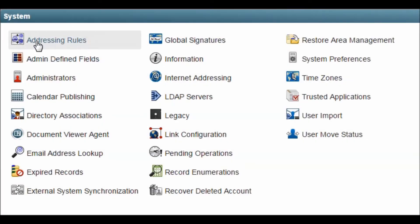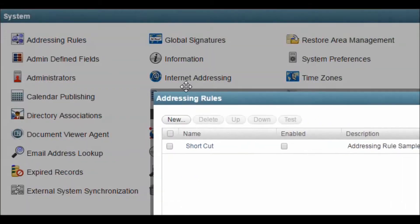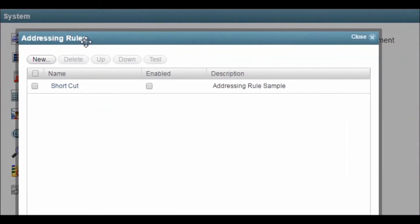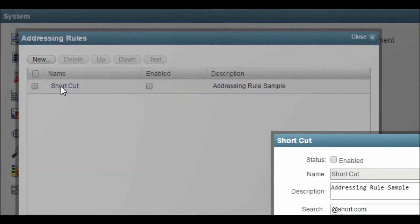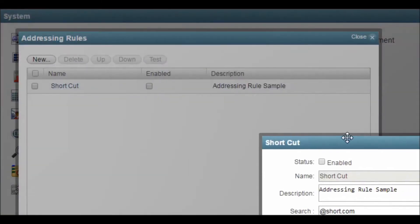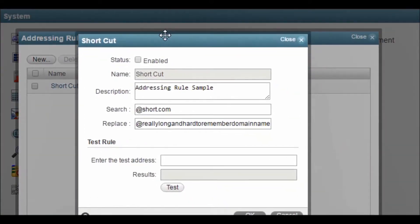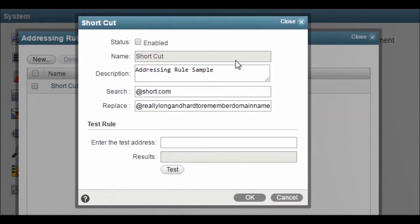Let's jump right in with addressing rules. This is a holdover from the early days of email addressing and saw a lot of action before current address formats were standardized. They can still be very useful in certain circumstances, but few people use them. I would recommend you have a look, and if your system has addressing rules, understand why they are there and what they are doing. Also note that search strings that contain an at symbol are disregarded.